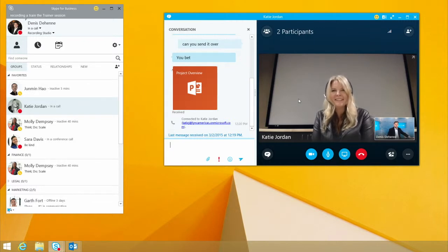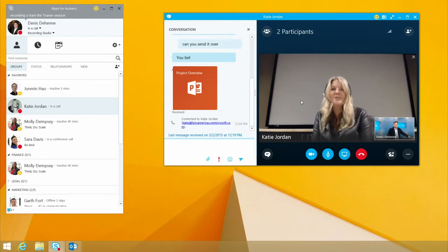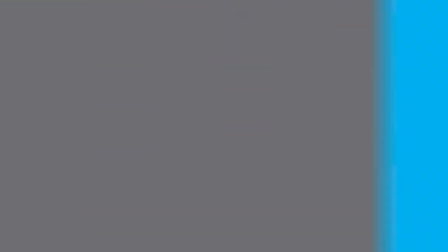Excellent. Thank you. I'll make sure to put in some props and kudos in there for you for your help for getting it over to me so quickly. Wonderful. Thanks so much. Thanks, Katie. Have a great day.